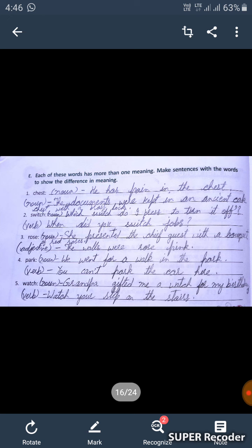First one is 'chest' — noun. We will write: 'He has pain in the chest.' B: chest as another noun — 'The documents were kept in an ancient oak chest with a brass lock.'